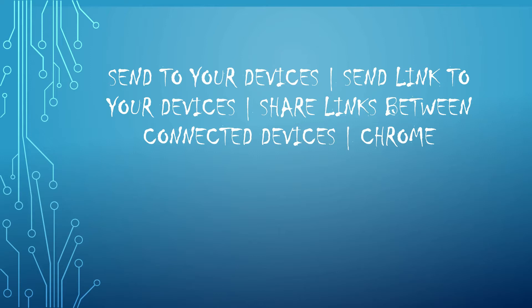Google has recently introduced a new send links pages or tabs to the connected devices feature in Chrome.